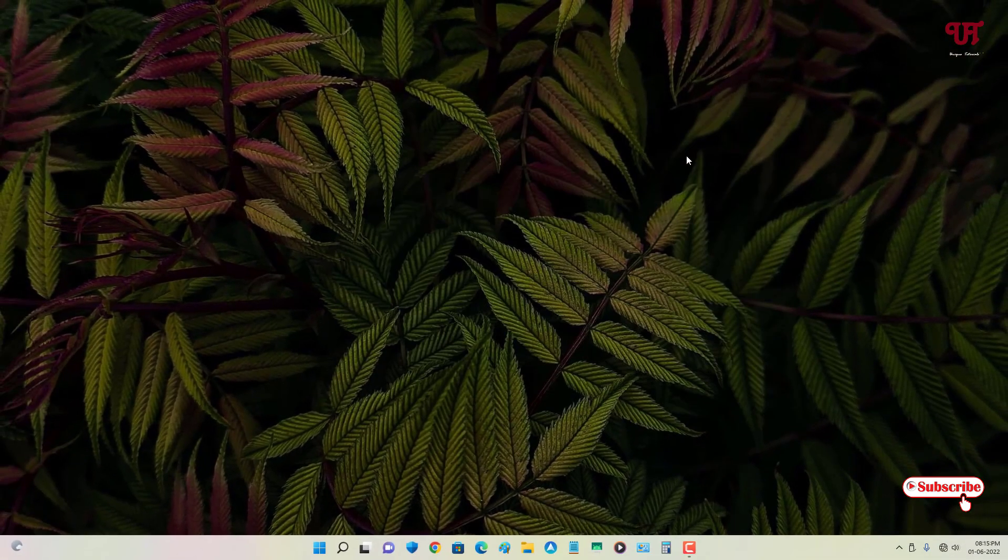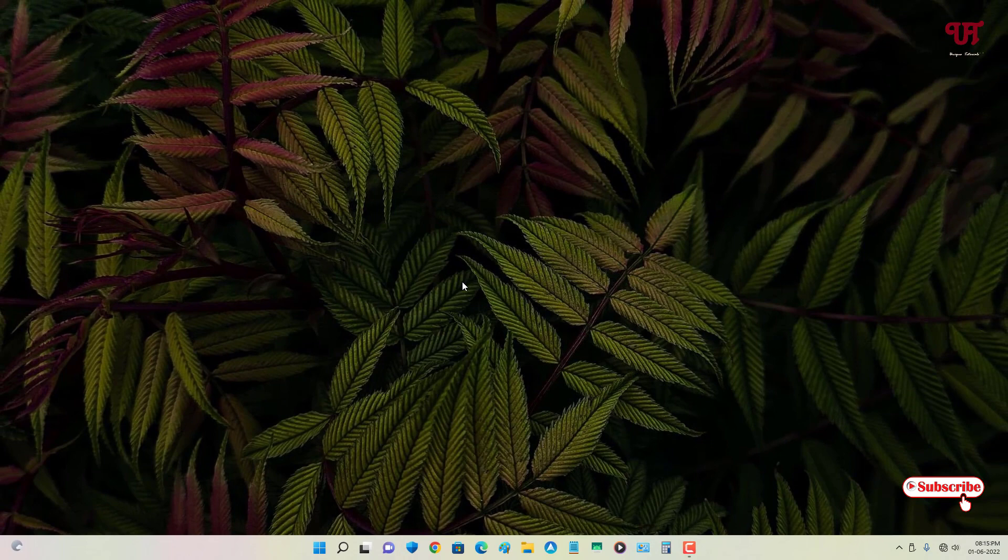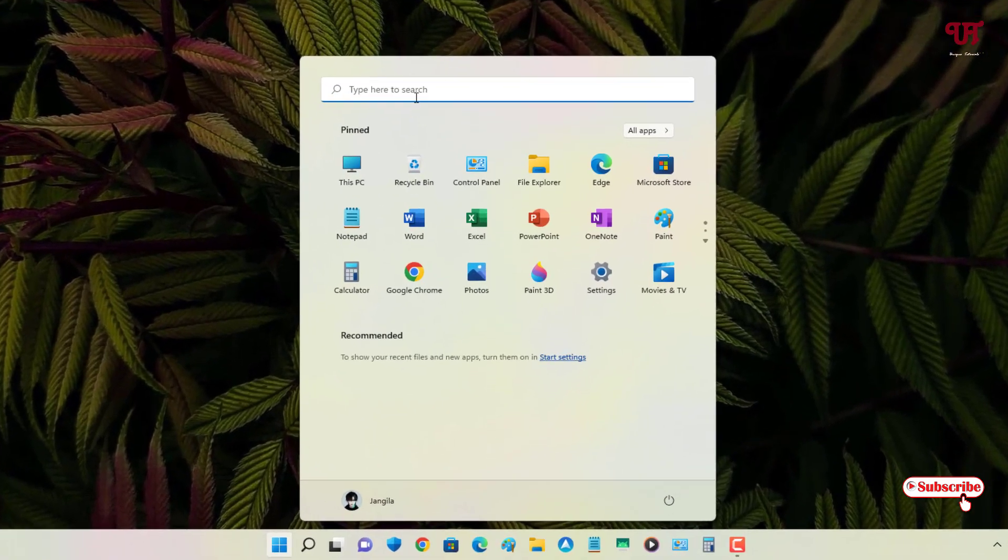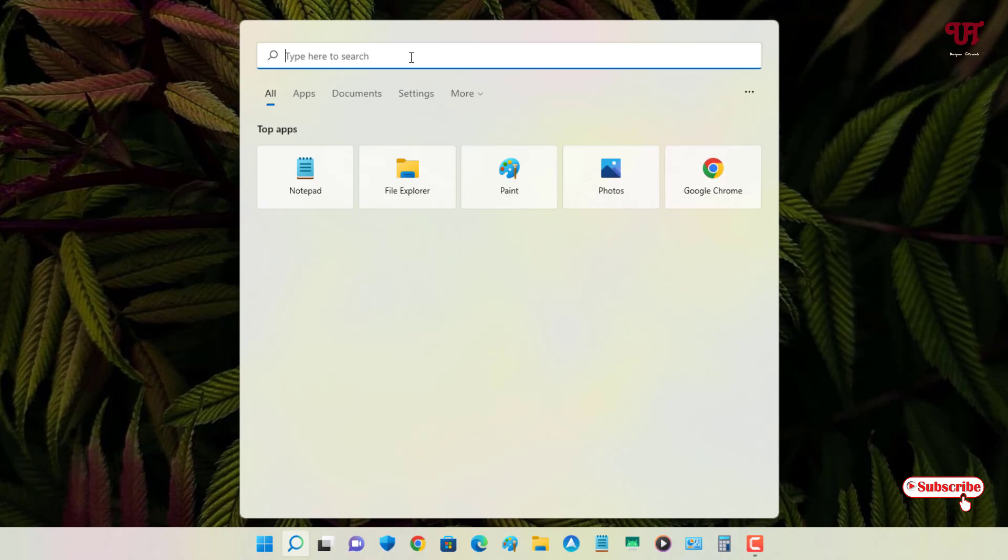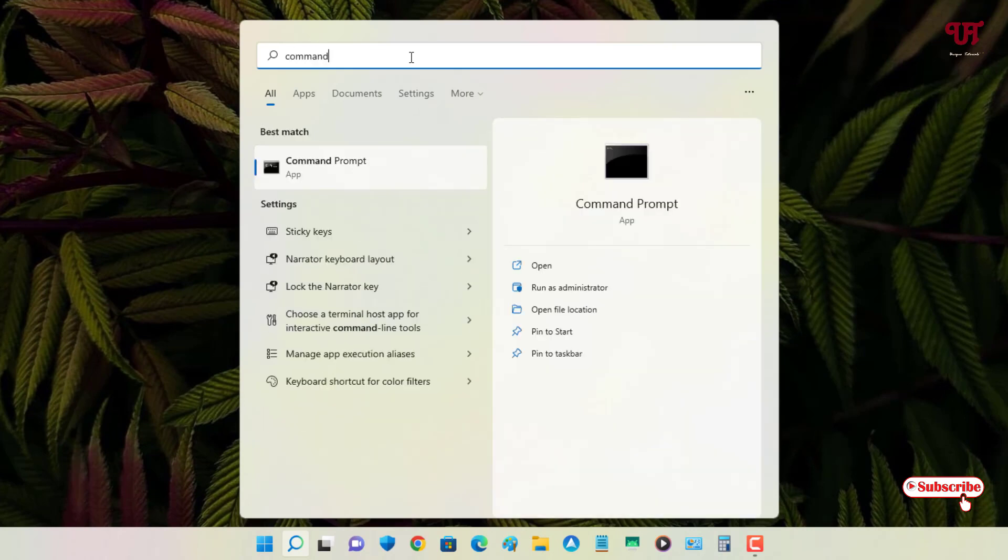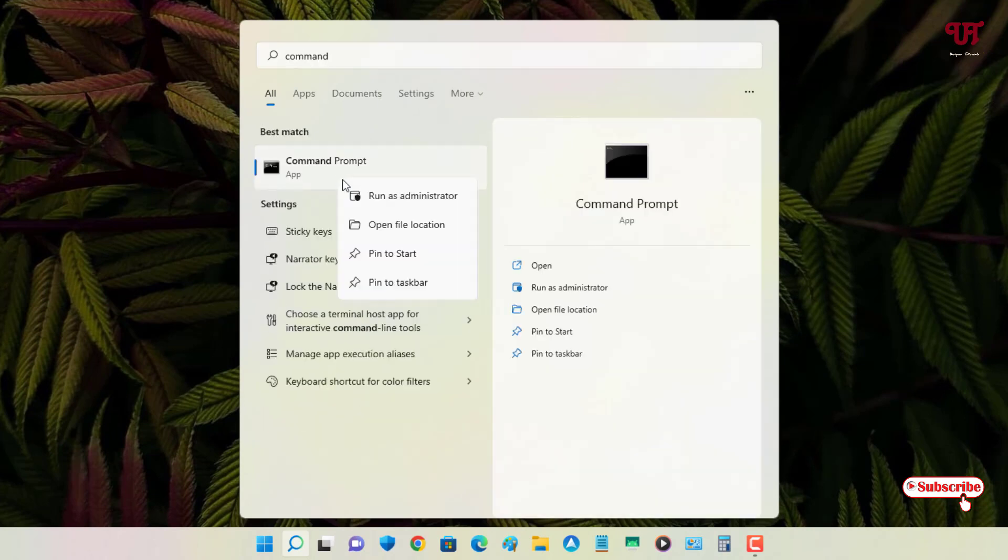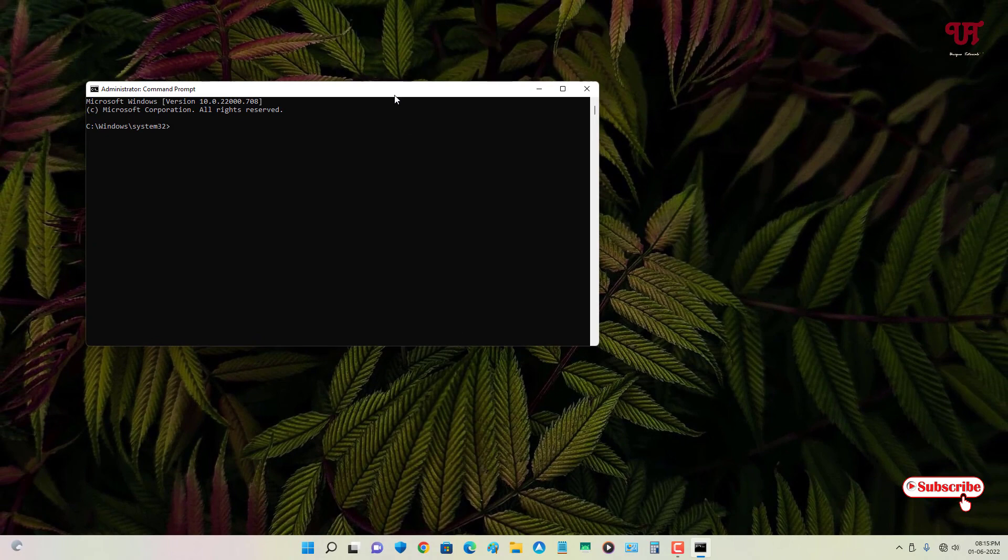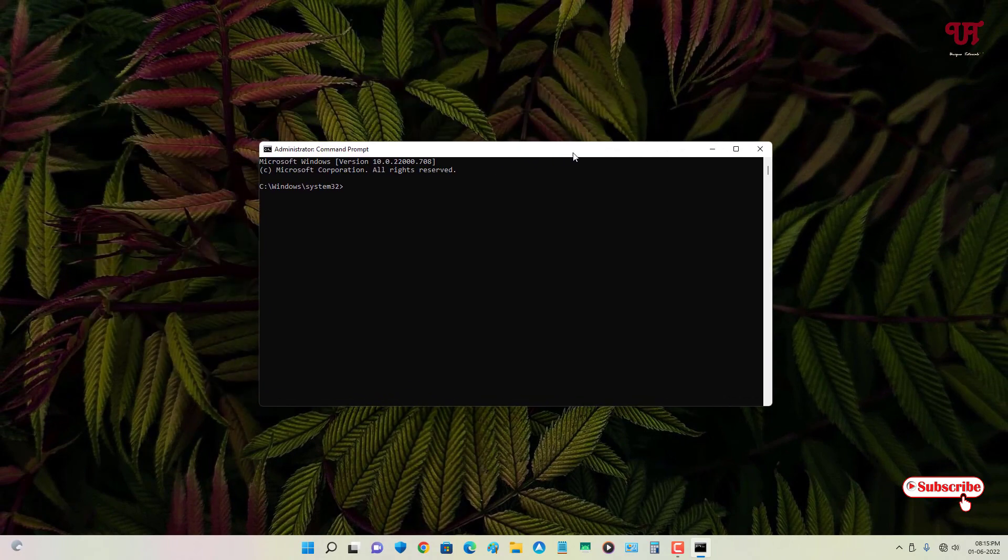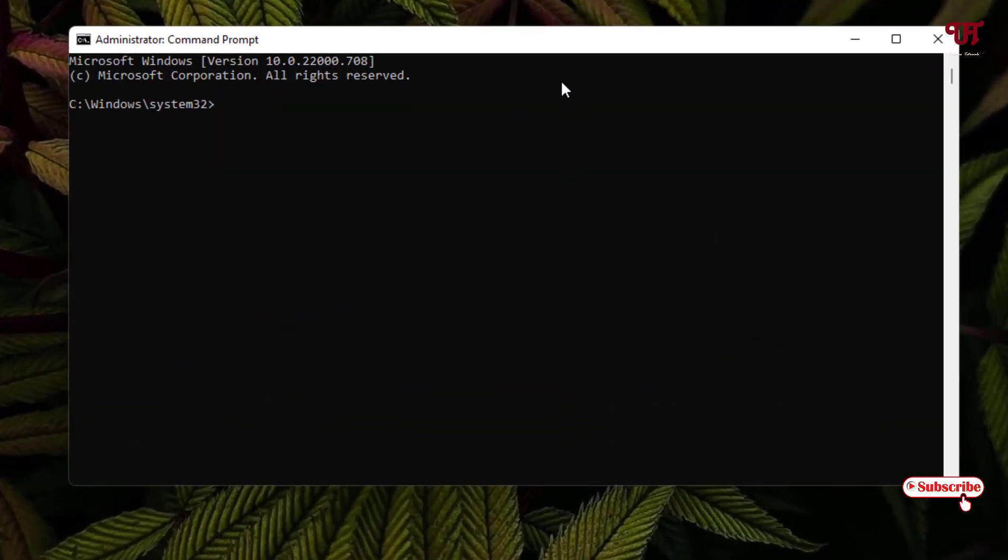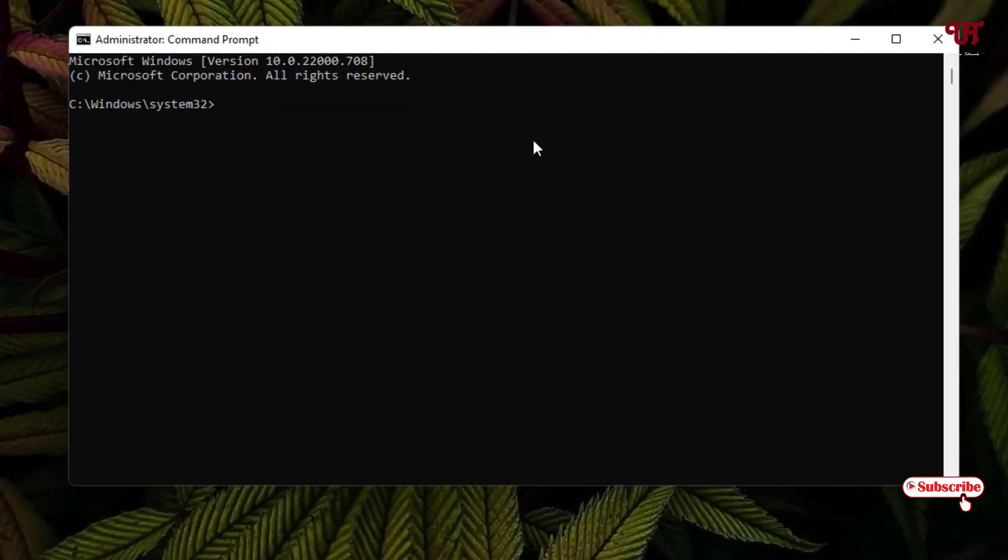For this, we're gonna use Command Prompt. Just move your mouse cursor to the Windows Start menu and search for Command Prompt. You can see Command Prompt here. Just right-click on it and run as administrator. You can see the Command Prompt program. Now in Command Prompt you need to type some commands.